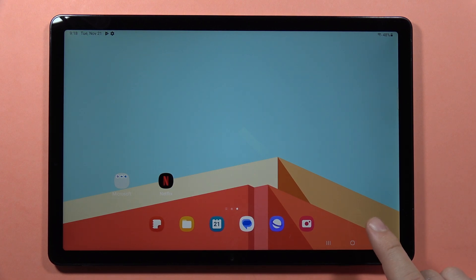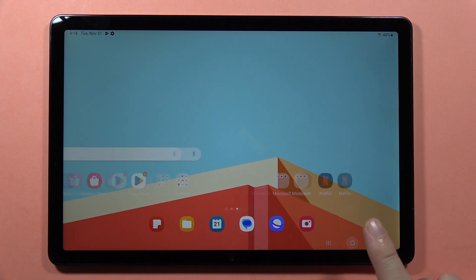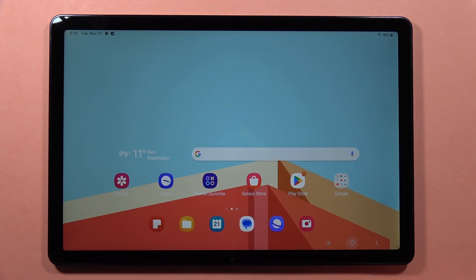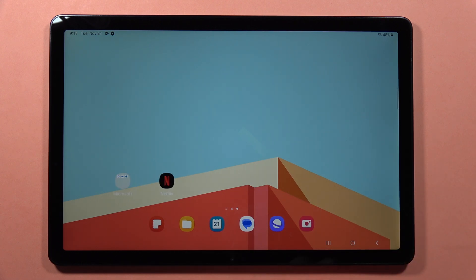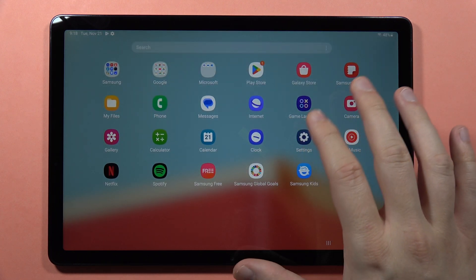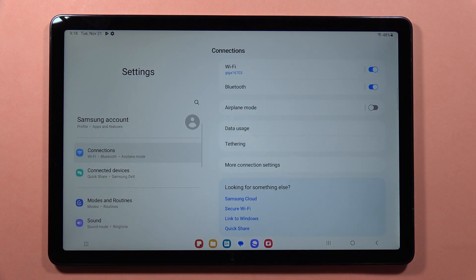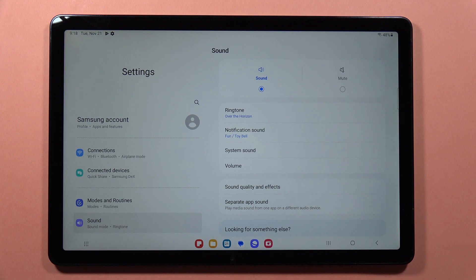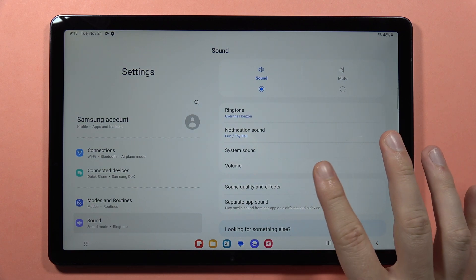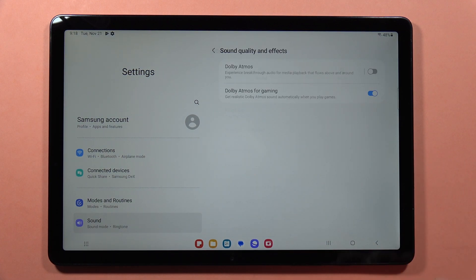If you want to turn on or off touch sounds on the Samsung Galaxy Tab A9 or A9 Plus, first go to Settings, then go to Sound, then go to Sound Quality and Effects.